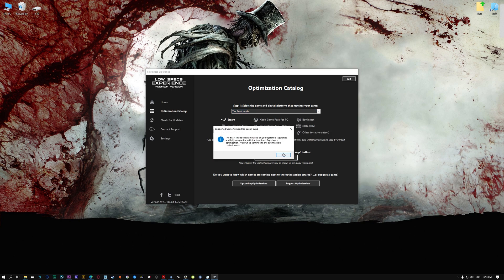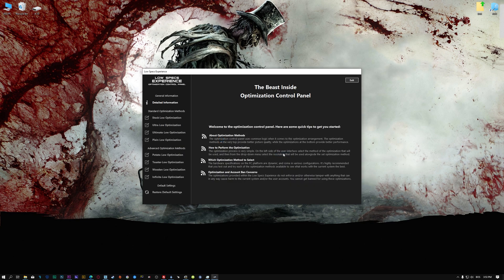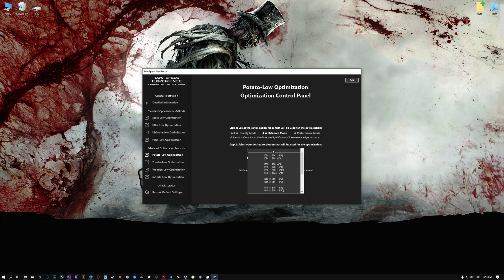Once that is done, press Load the Optimization Package. Low Specs Experience will now automatically check if the game version currently installed is supported by this optimization. If it is, press OK and the optimization control panel will load. When the optimization control panel loads, simply select the optimization presets and the resolution you would like to render your game at.